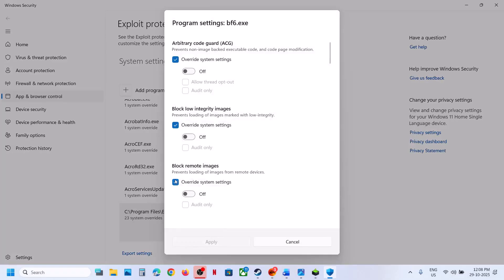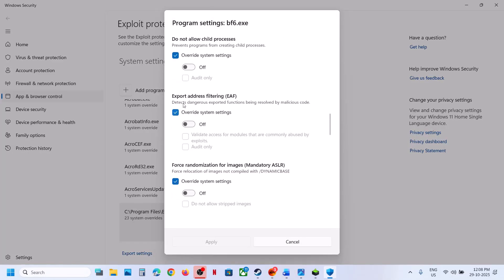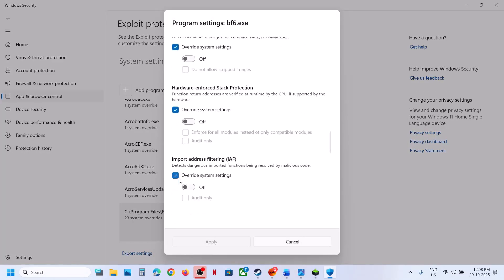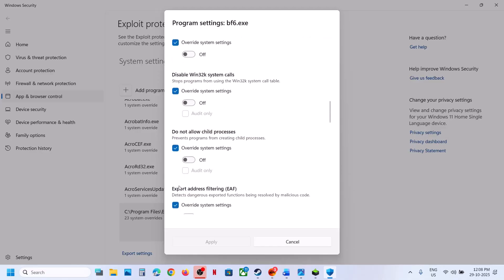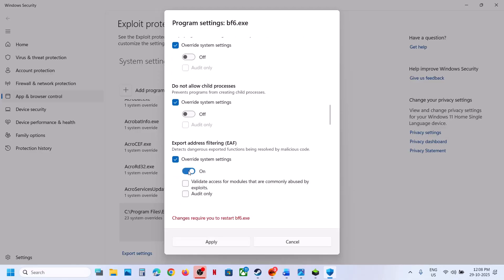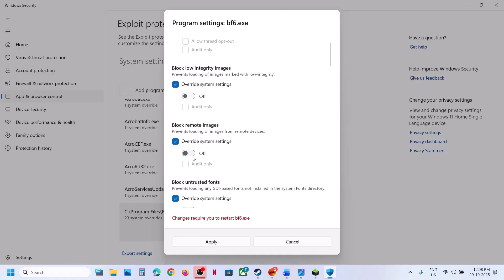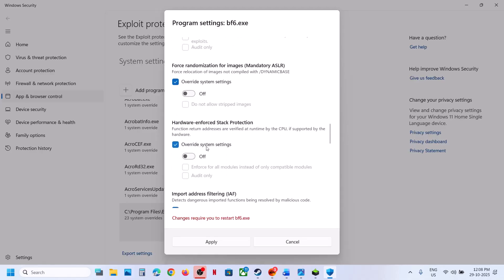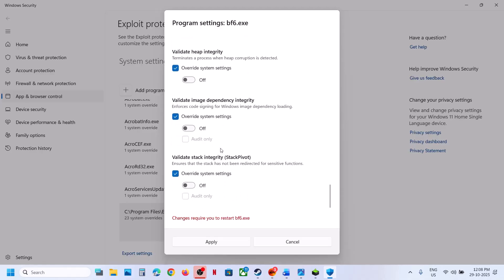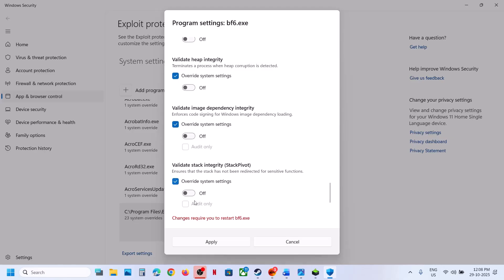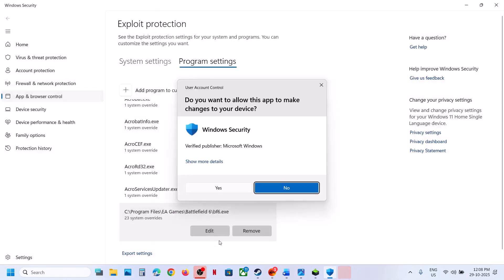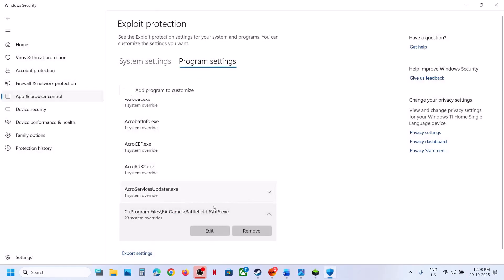Once the game is added, put a check on Override System Settings for all the options. Turn off everything under the override system settings, then hit Apply and click Yes. Do the same thing with the EA anti-cheat — choose exact file path and select EA anti-cheat game service launcher.